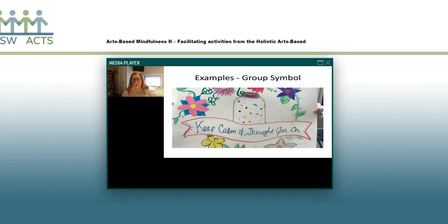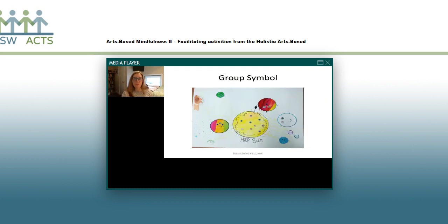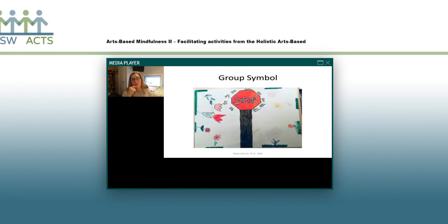One of the activities we always do is get the group to construct a group symbol. This is from a group of education students — their symbol was the 'thought jar,' which was really important for them. They called it 'keep common thought jar on' and each member is a flower. This is a really fun one from a group of 11- and 12-year-old girls — they've got the half sun and each one of them is sort of a planet rotating around the sun, because they were all really interested in outer space. And then this is from one of the groups at the local transition house: the women are the flowers around a stop sign, and they put around the stop sign all the things they wanted to stop, like negative self-judgment.